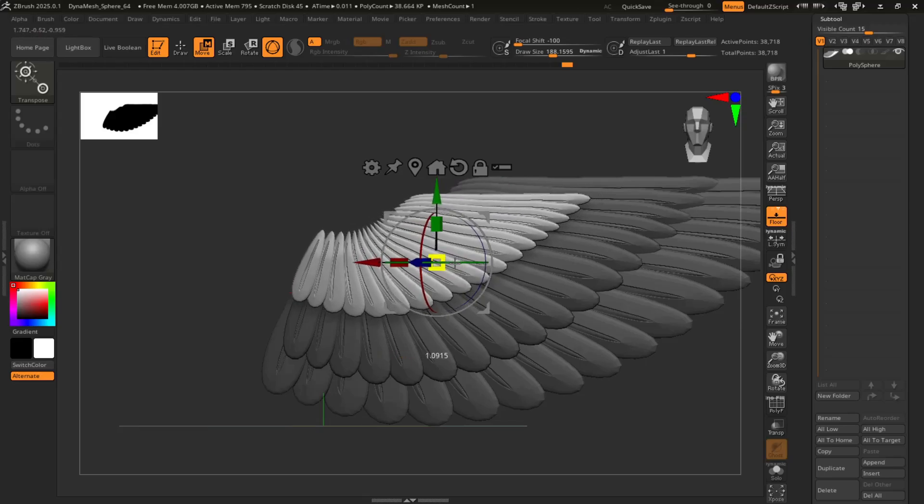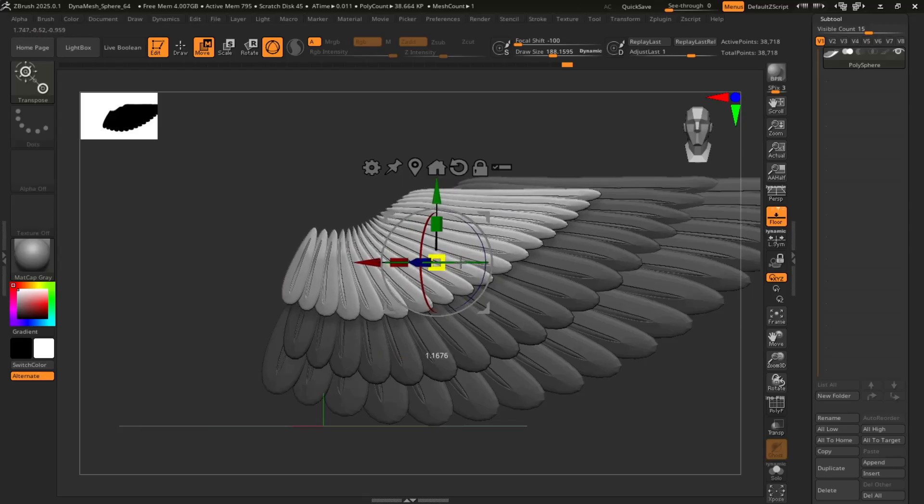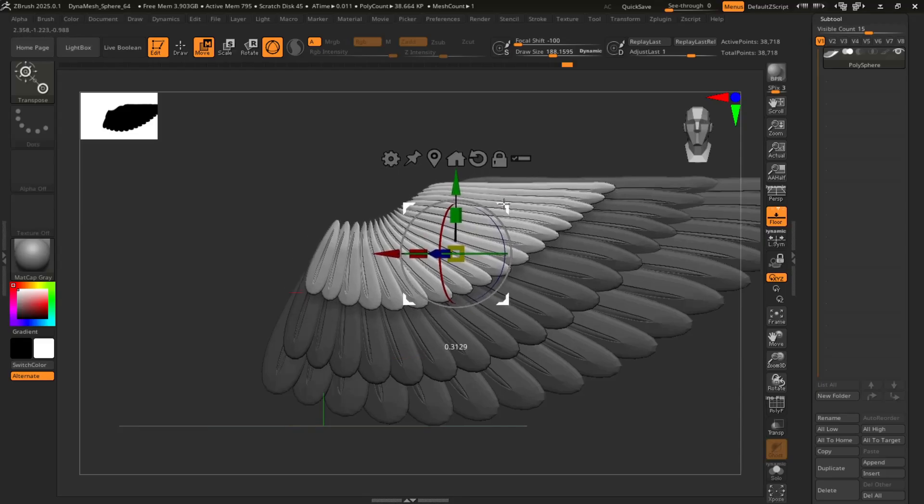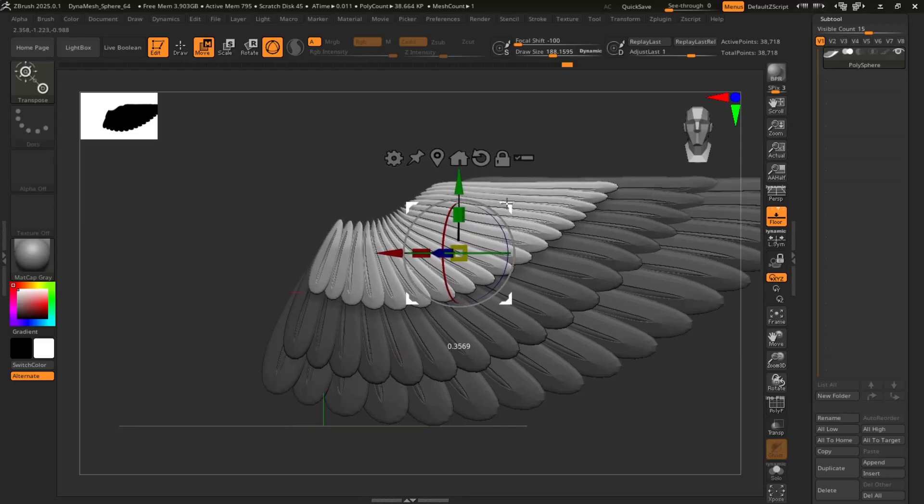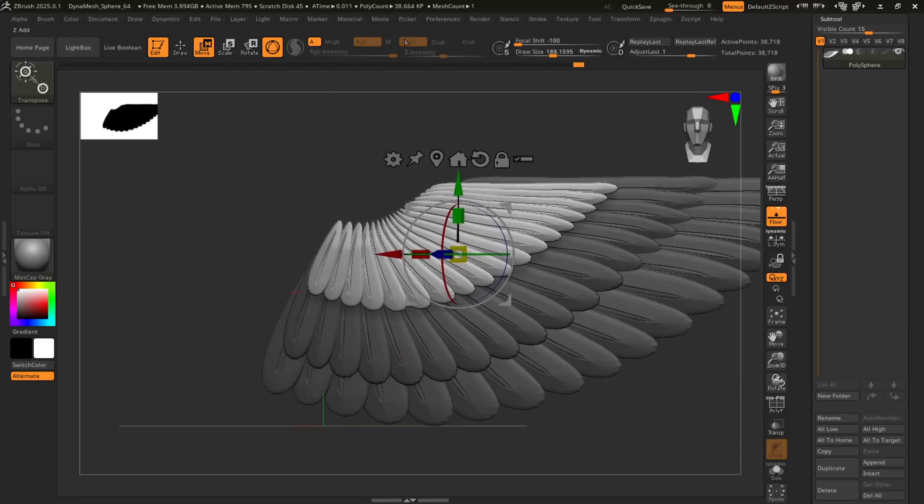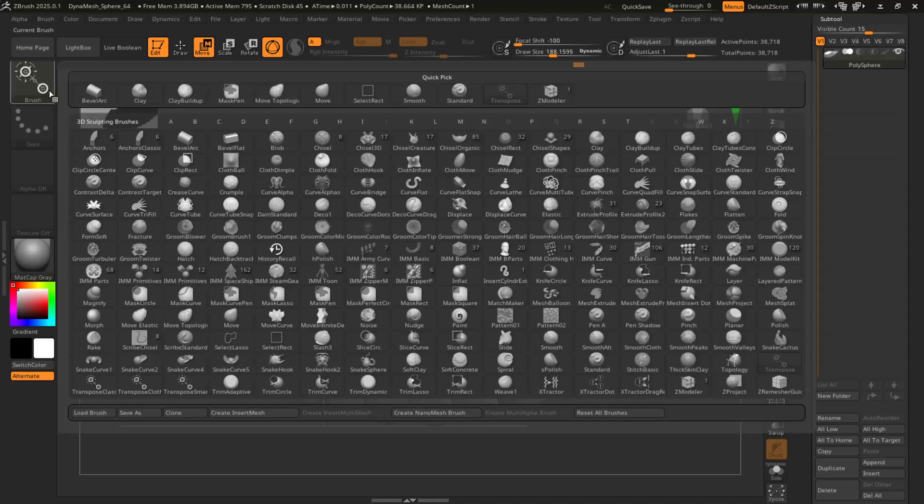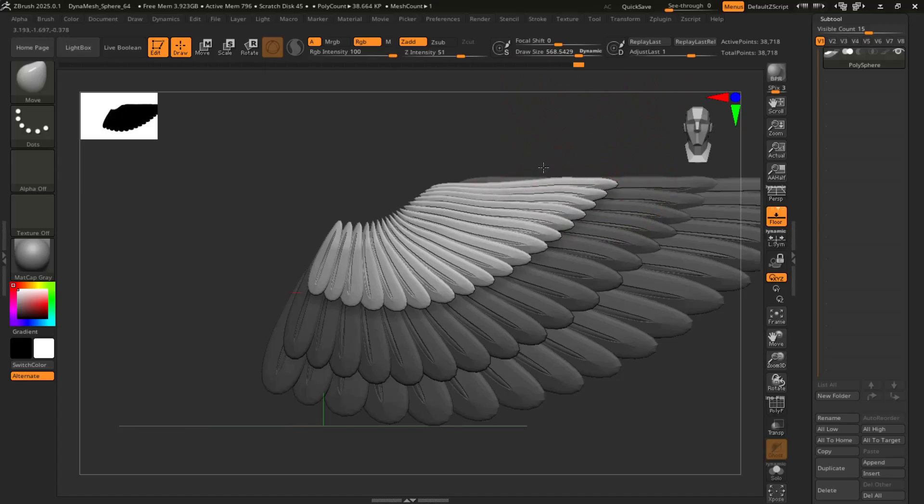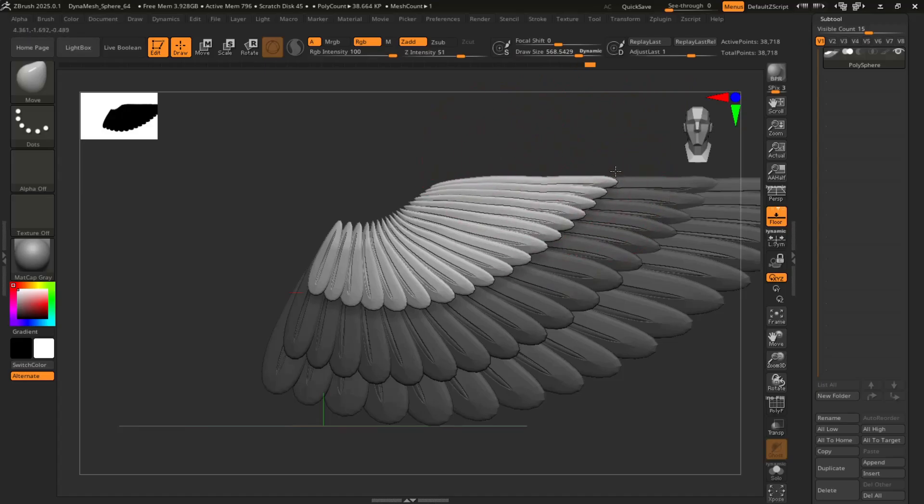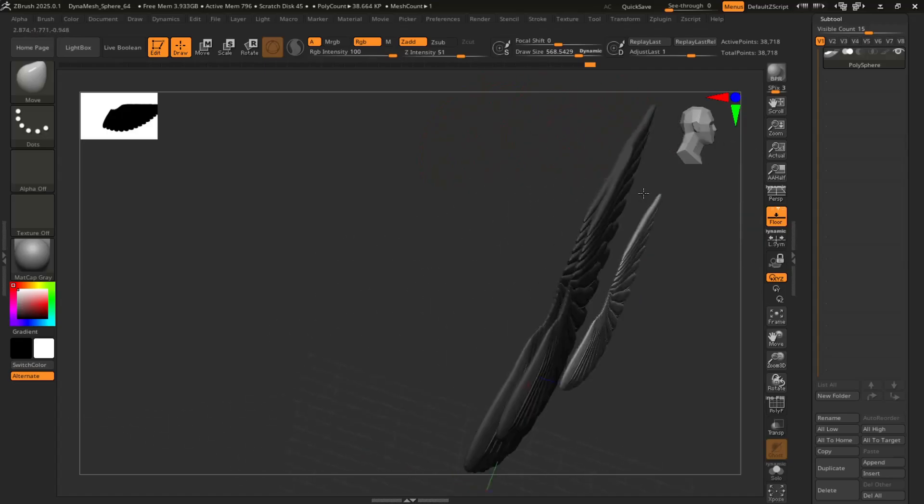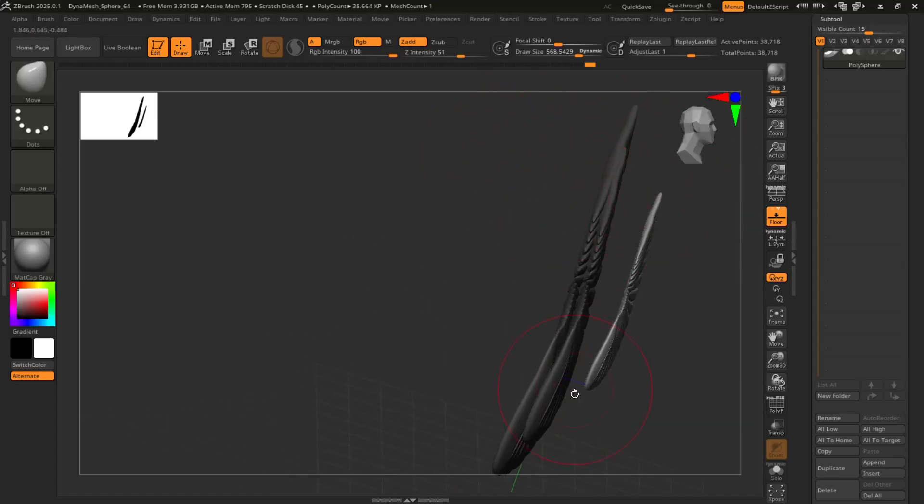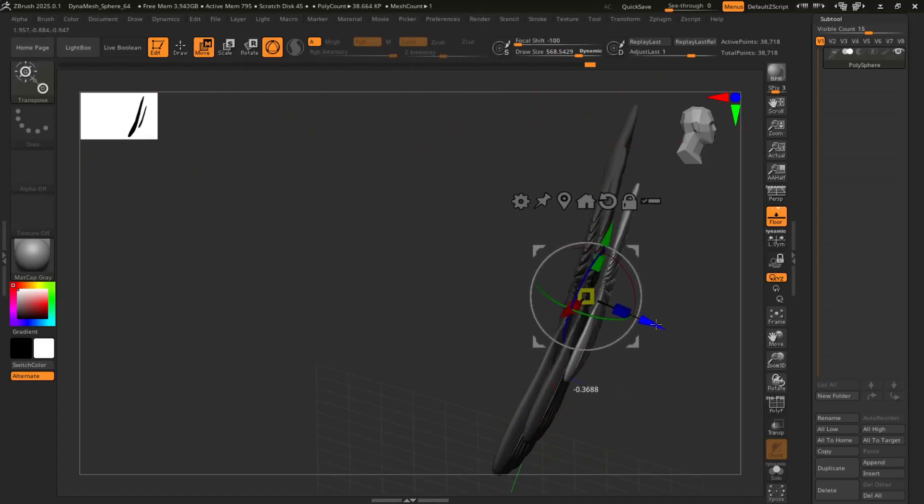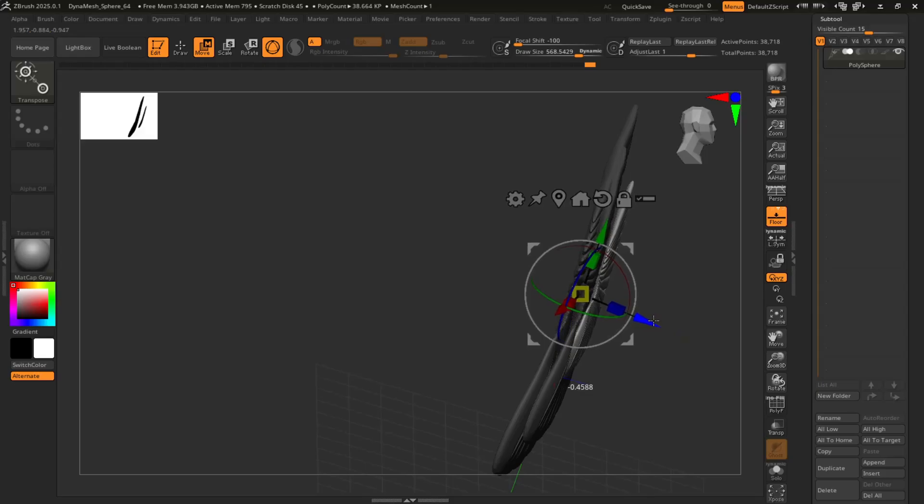Maybe a little bigger. Again, you can use the move tool to make sure everything lines up and layers properly.